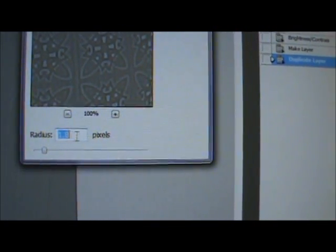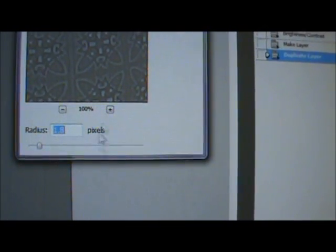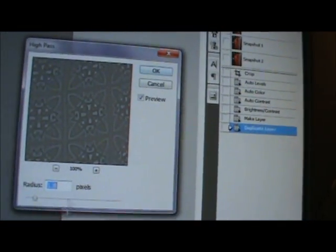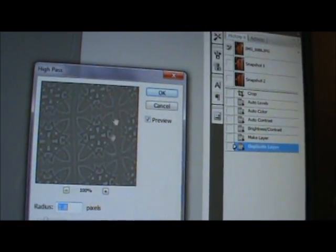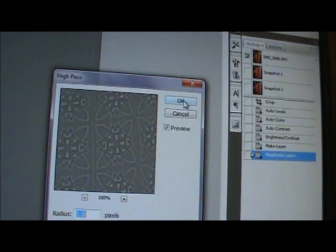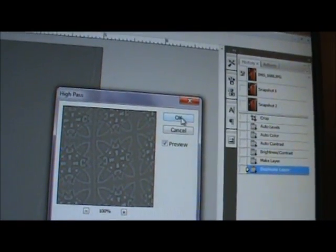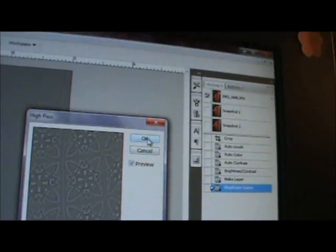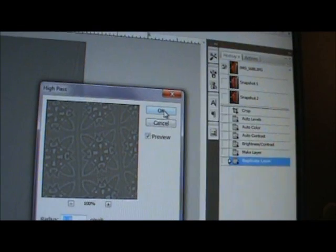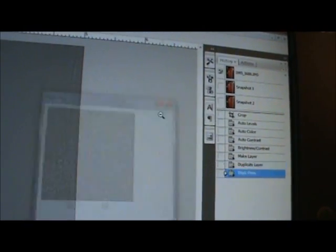Then I'm gonna hit okay. You could play around with it, you know, up and down if you want it to be more sharpened. I don't like to overdo it because I like it to look natural, so I like to leave mine fairly low on some pictures. I'm gonna hit okay.